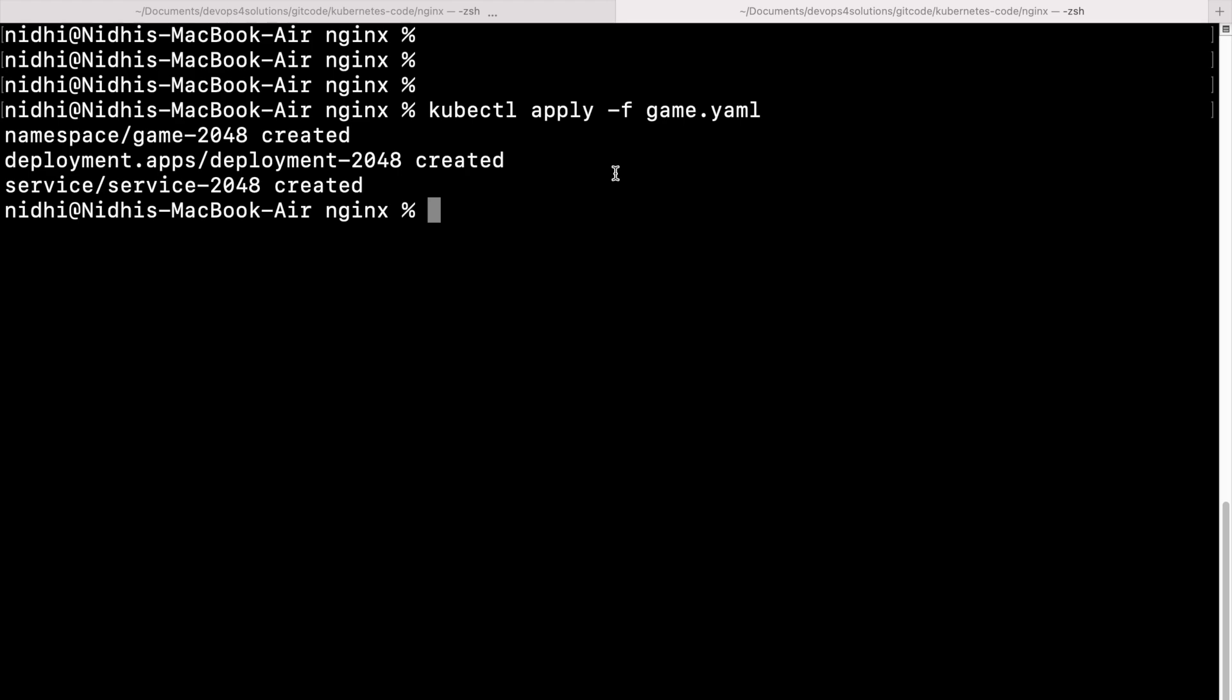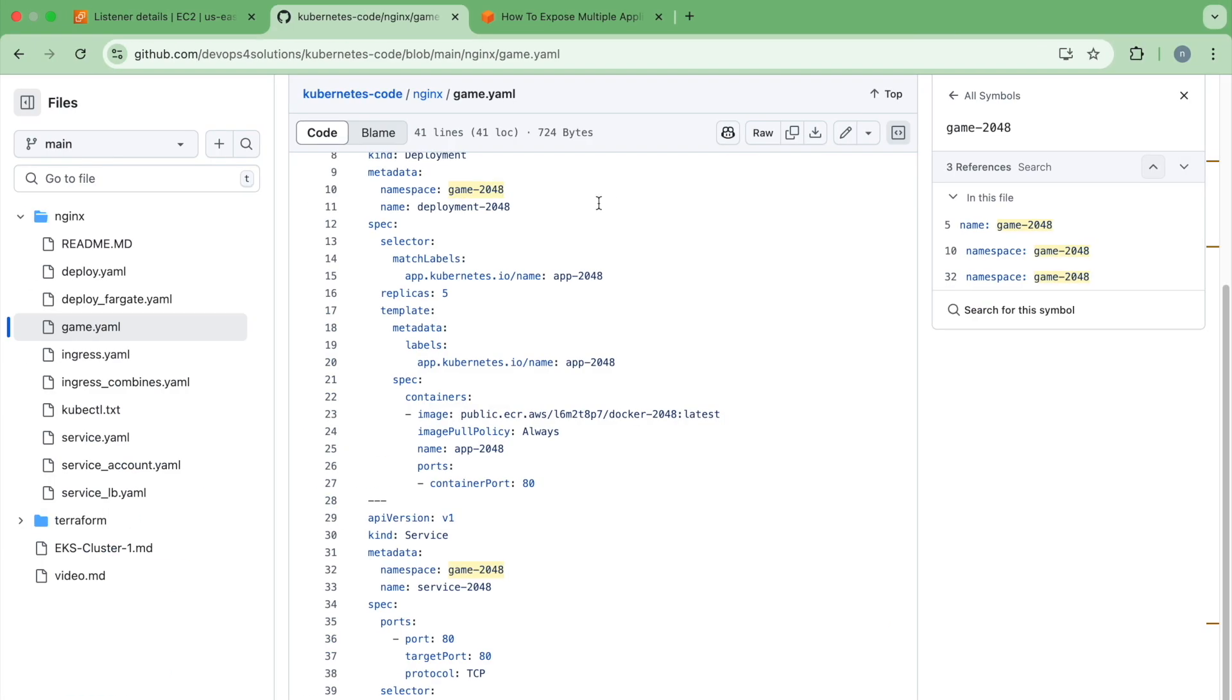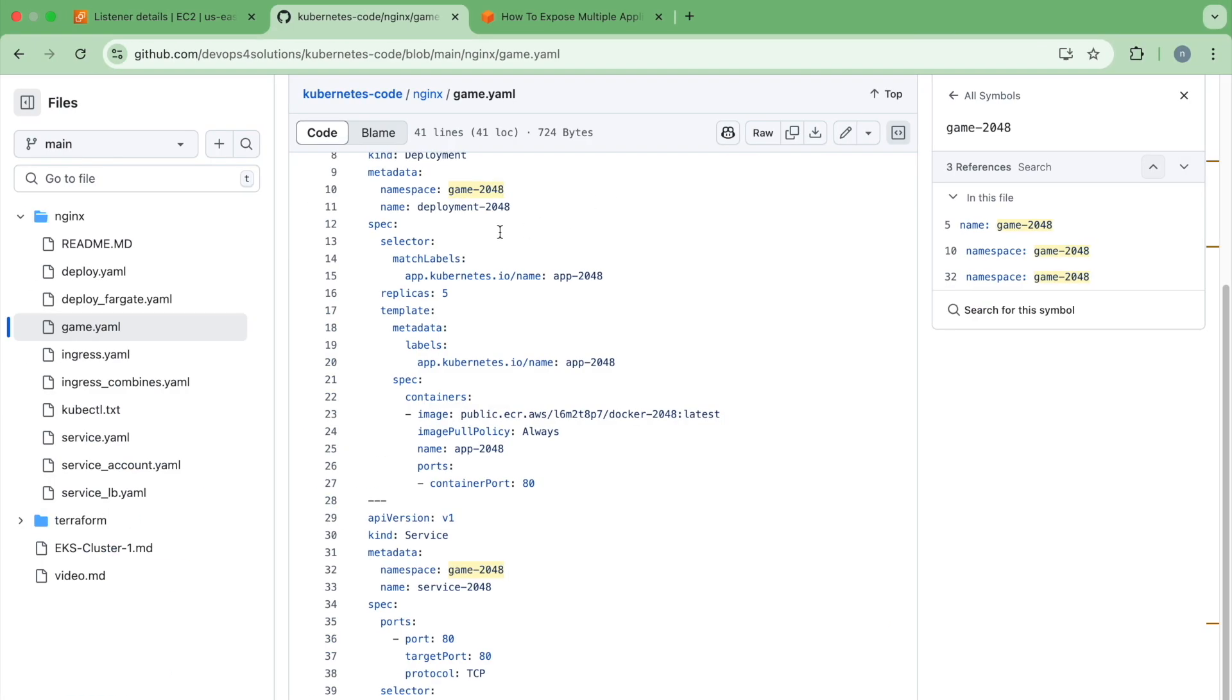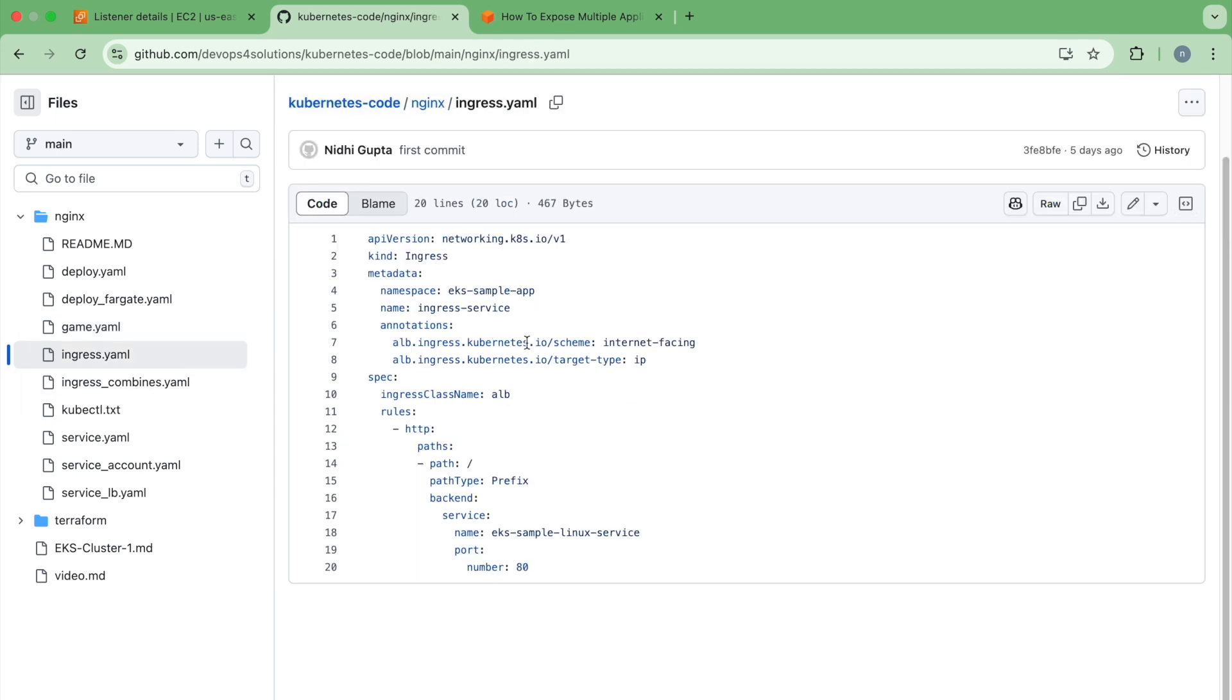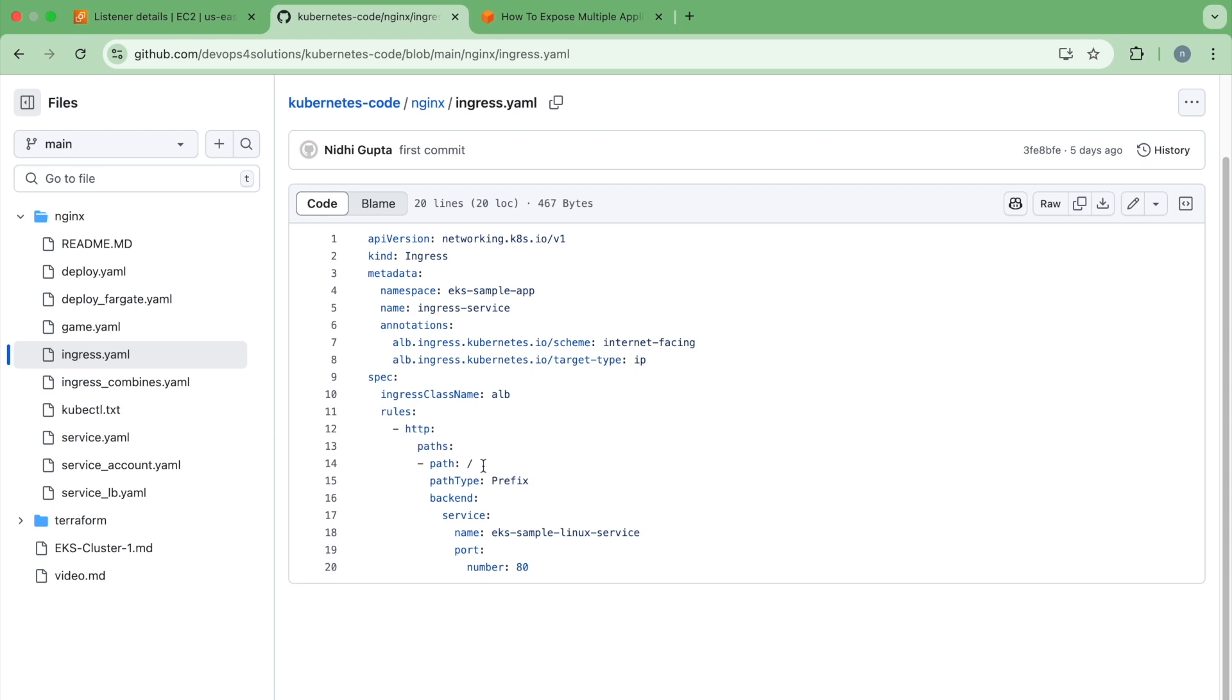And now I have to create the ingress resource. So previously we have seen that to create one service, one ingress resource for one application, you are just using this ingress and this is how it works. And there is no rules, nothing like that. So that by default your load balancer DNS name will point to this particular service only.